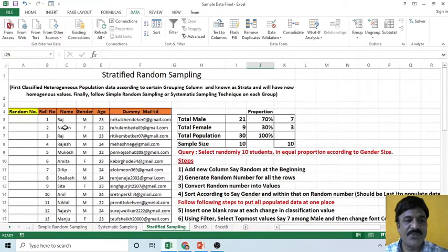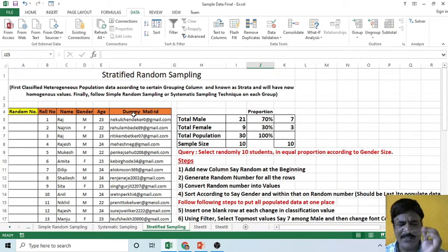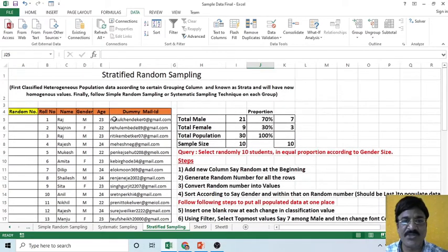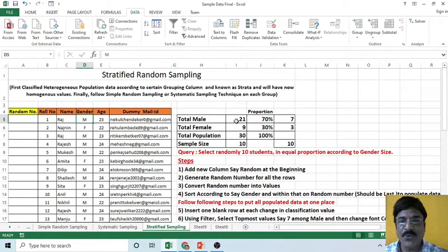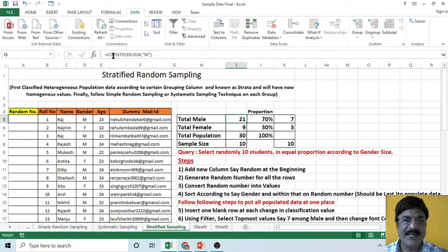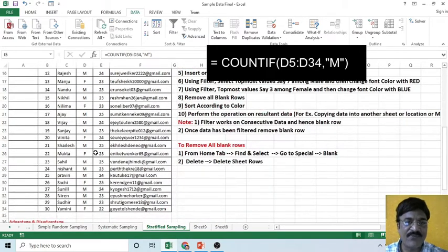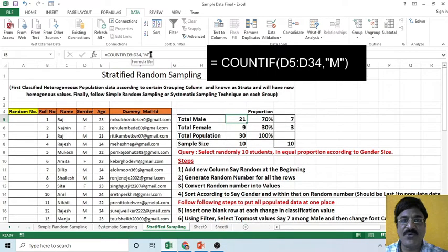Now, assume this is your data. We have columns such as roll number, name, gender, age, and email IDs, and we have data of 30 students. It means our population size is 30 students. Out of that, we have a total of 21 male students. To count them, simply use the COUNTIF function from D5 to D34, and that is how you are able to count the number of male students.